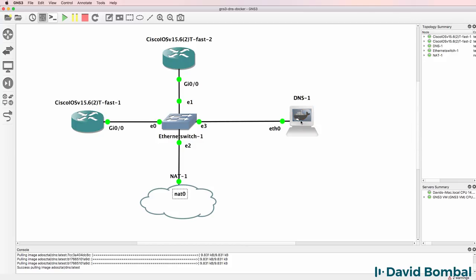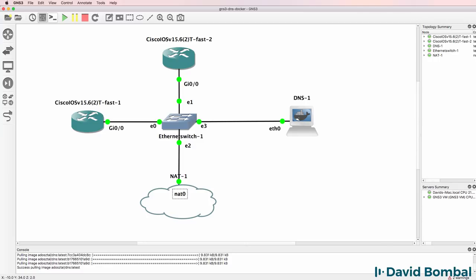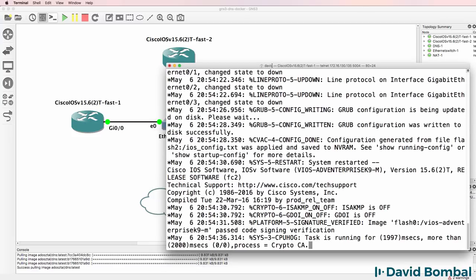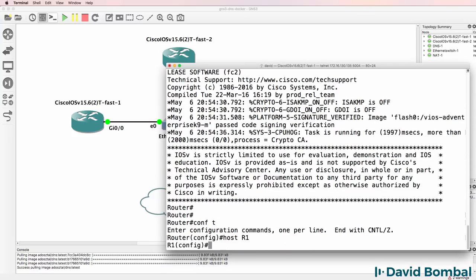It is however configured for DNS forwarding. So if it doesn't have a local entry for a hostname, it can retrieve that information from the internet. So let's configure the routers and see if DNS works.